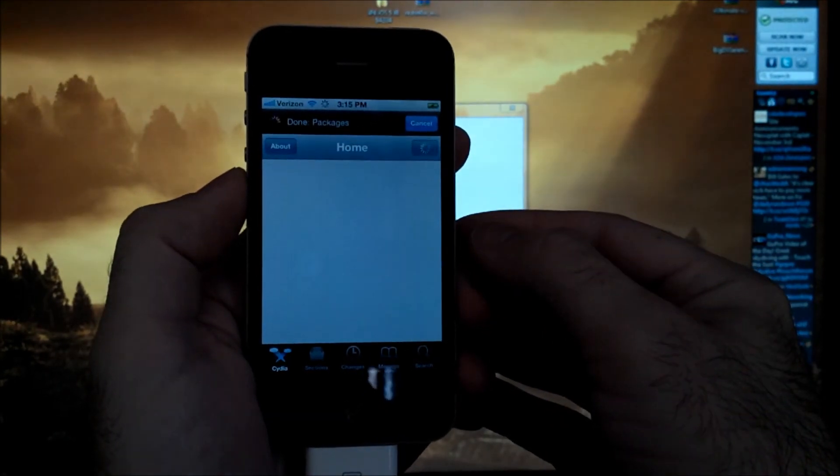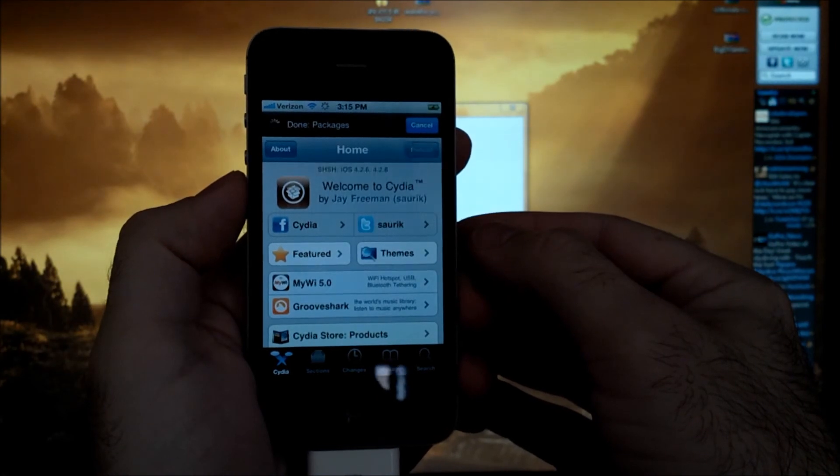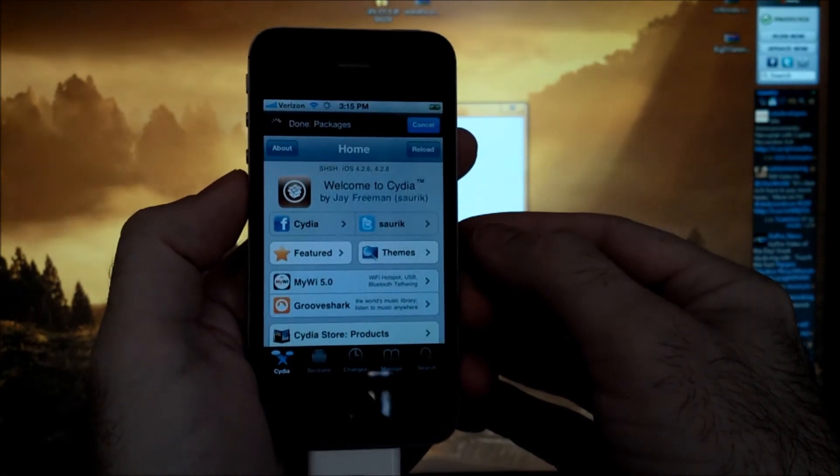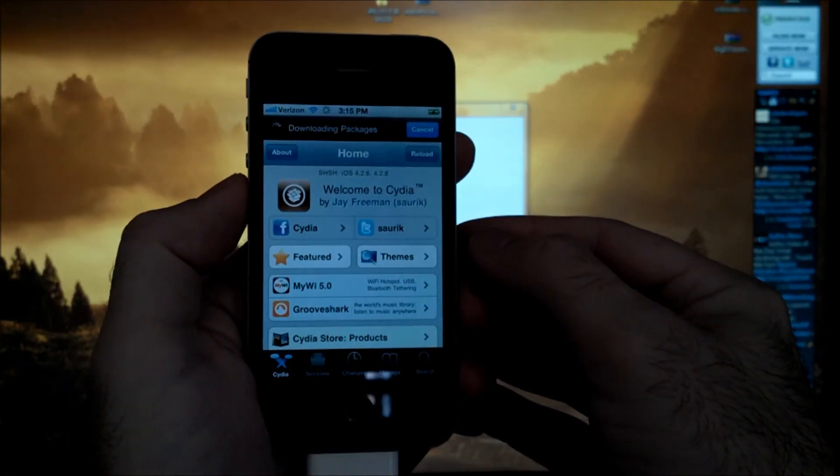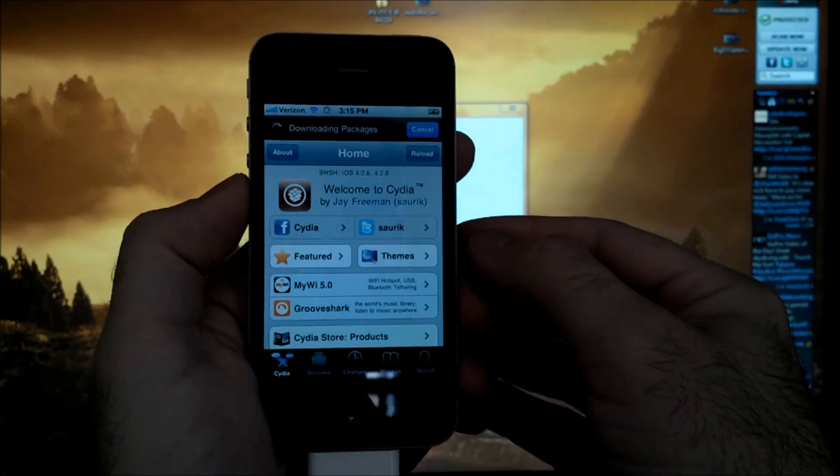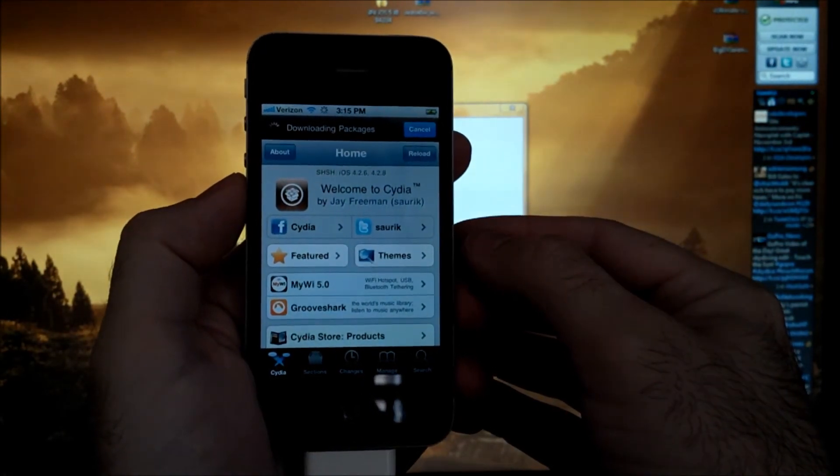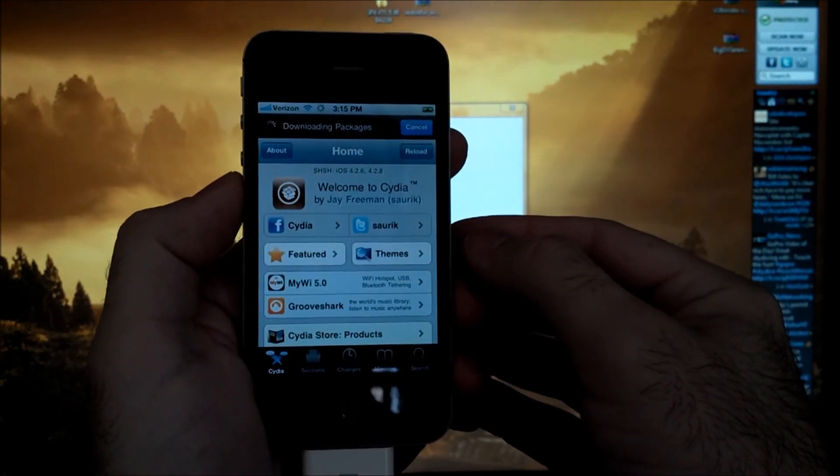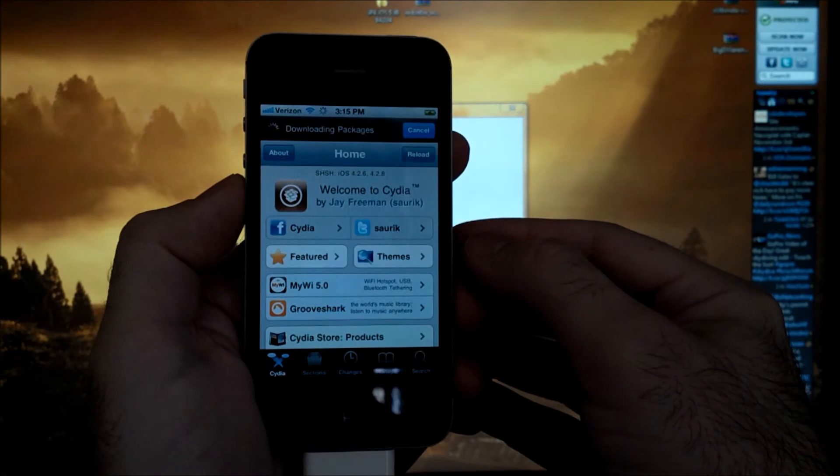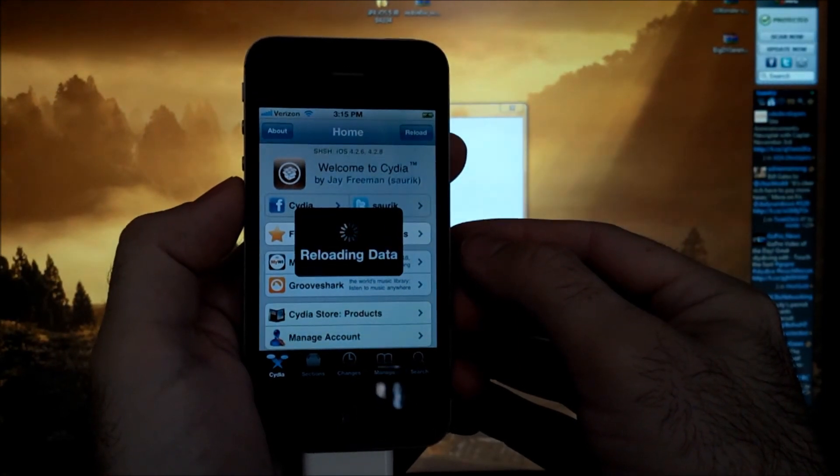Just remember guys this is a tethered jailbreak. See the next video in the series to learn how to do a semi-tethered jailbreak on top of this. Semi-tethered will let you reboot your phone without a computer.